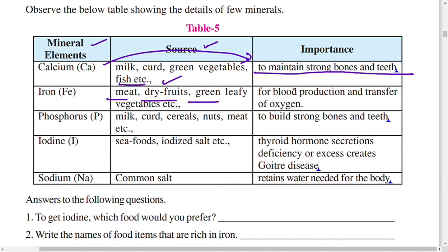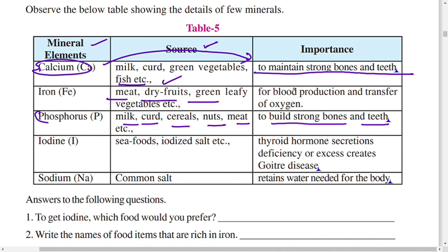Phosphorus is found in milk, curd, cereals, nuts, and meat. Its importance is to build strong bones and teeth. Both calcium and phosphorus help maintain strong bones and teeth because bones and teeth are made up of calcium phosphate and calcium carbonate.